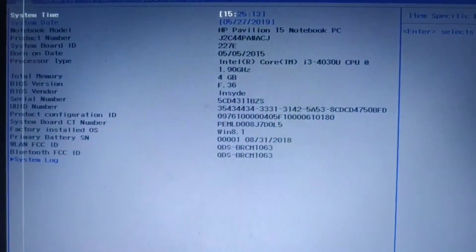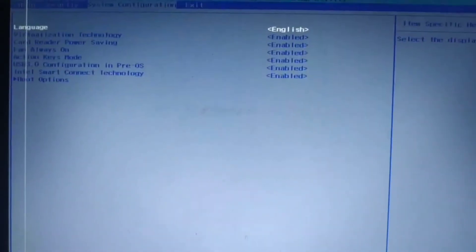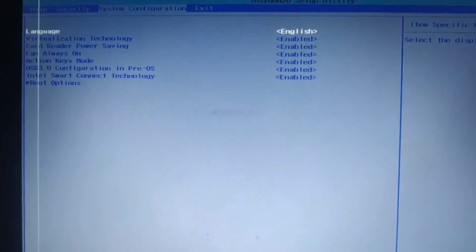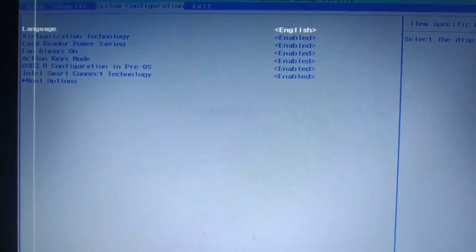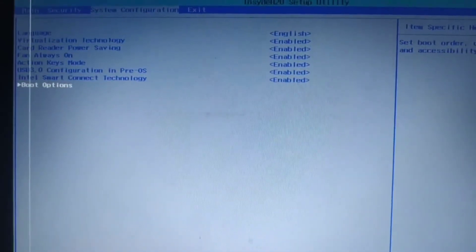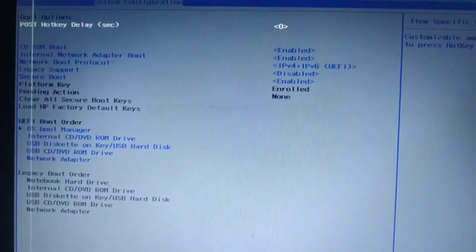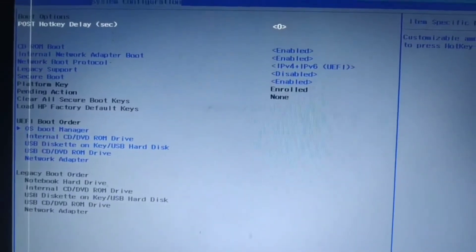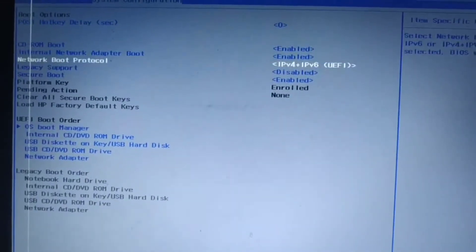Now go to System Configuration, go to Boot Options using arrow key and press Enter on your keyboard. Now find out Secure Boot using arrow key.